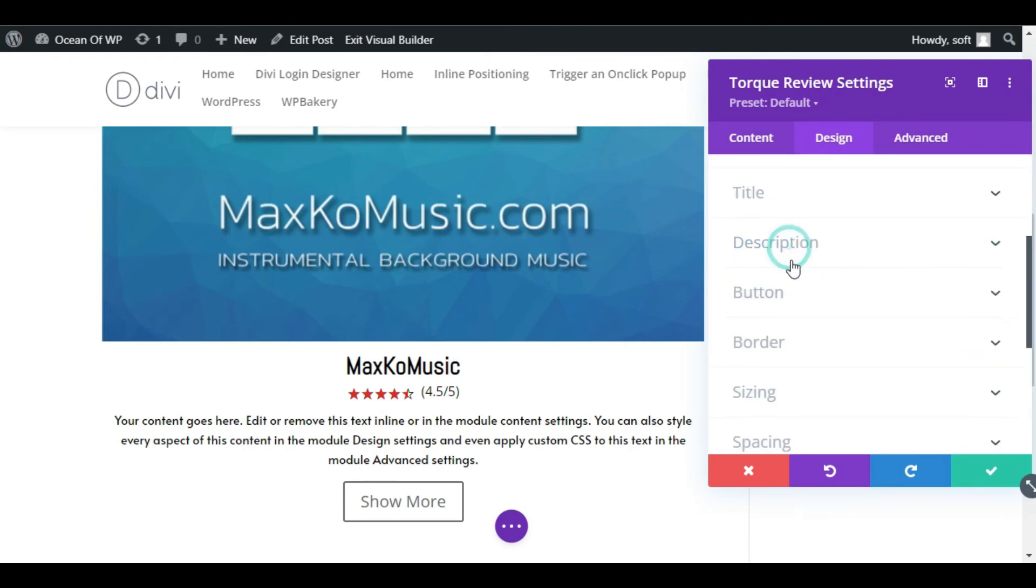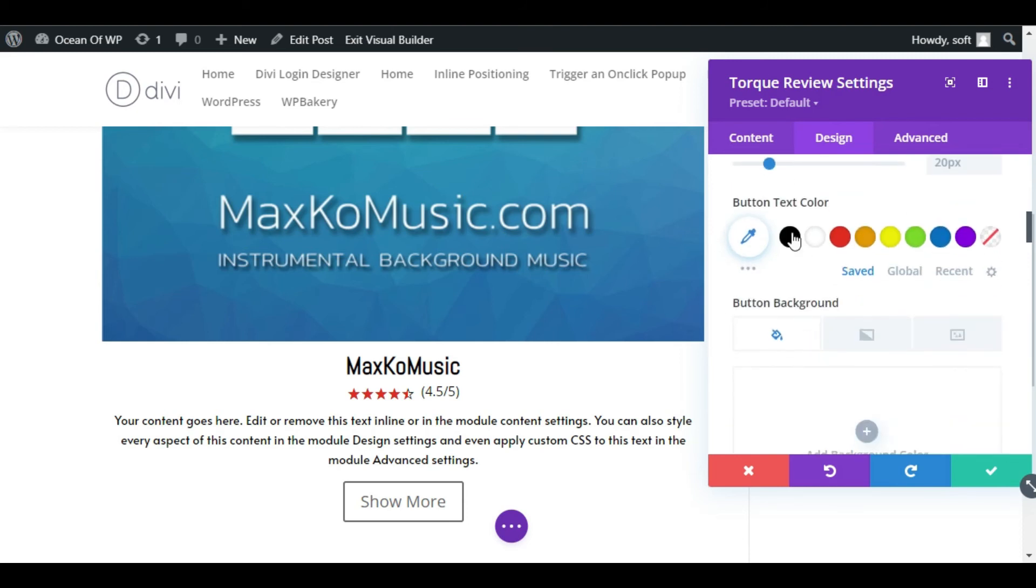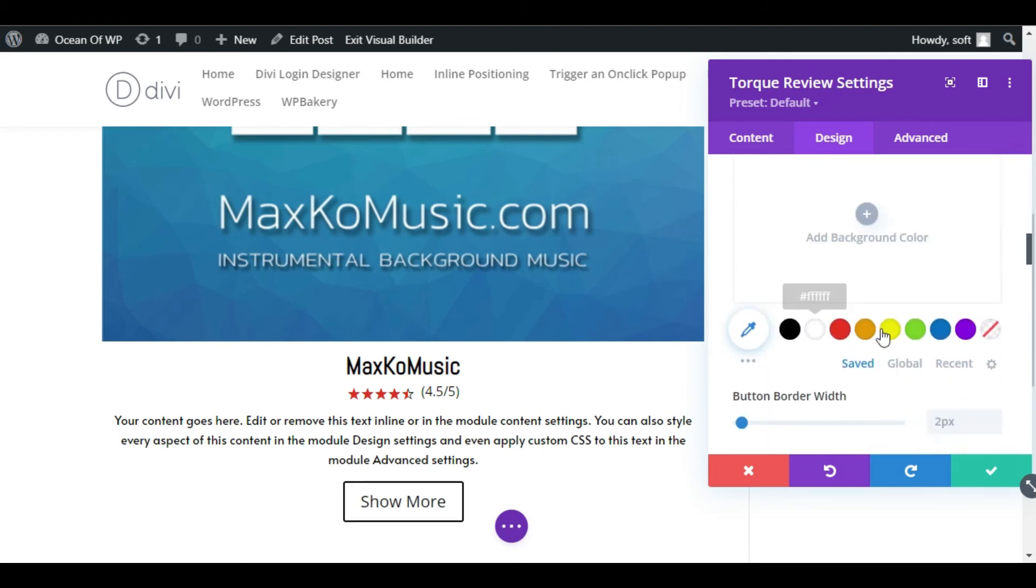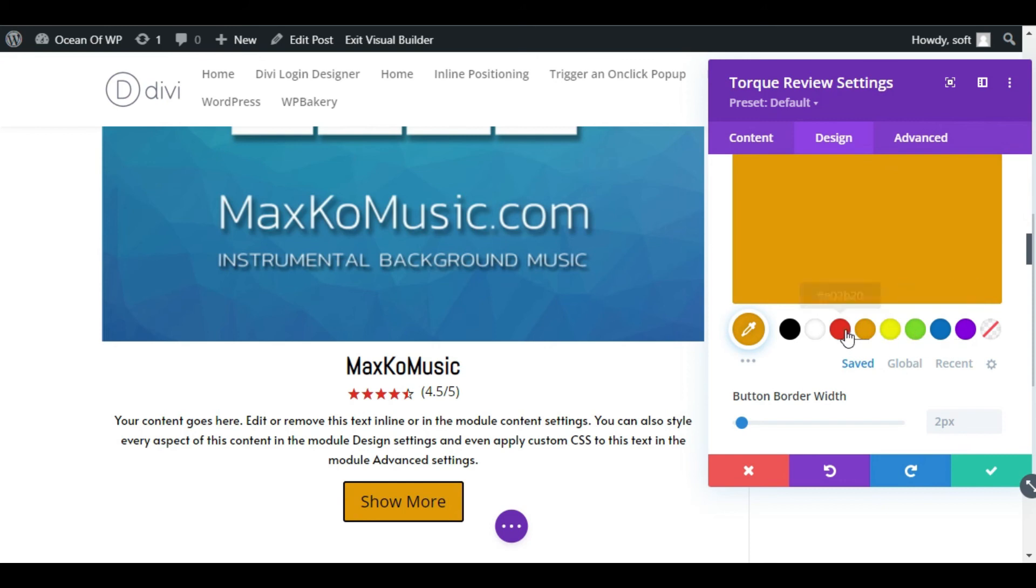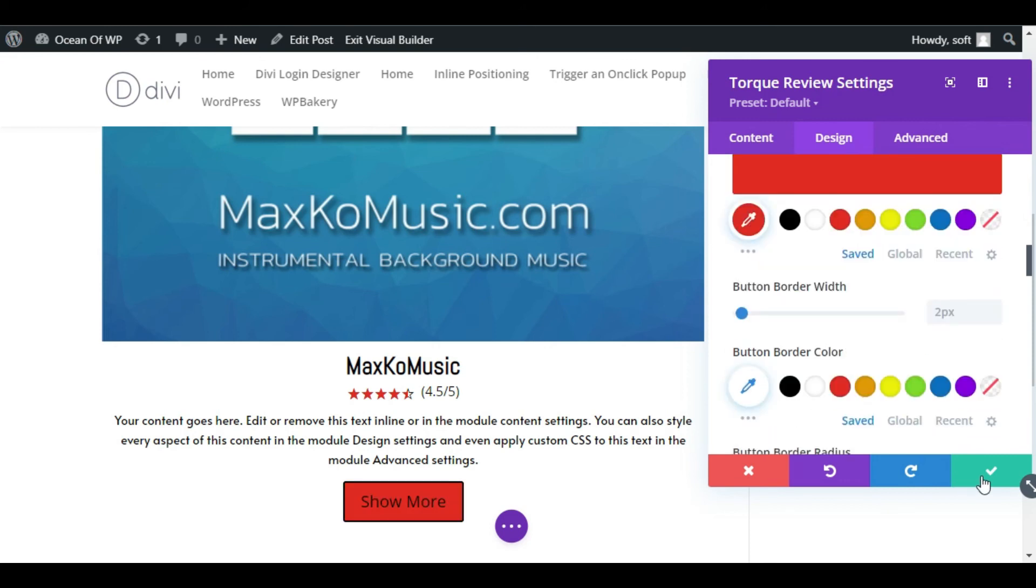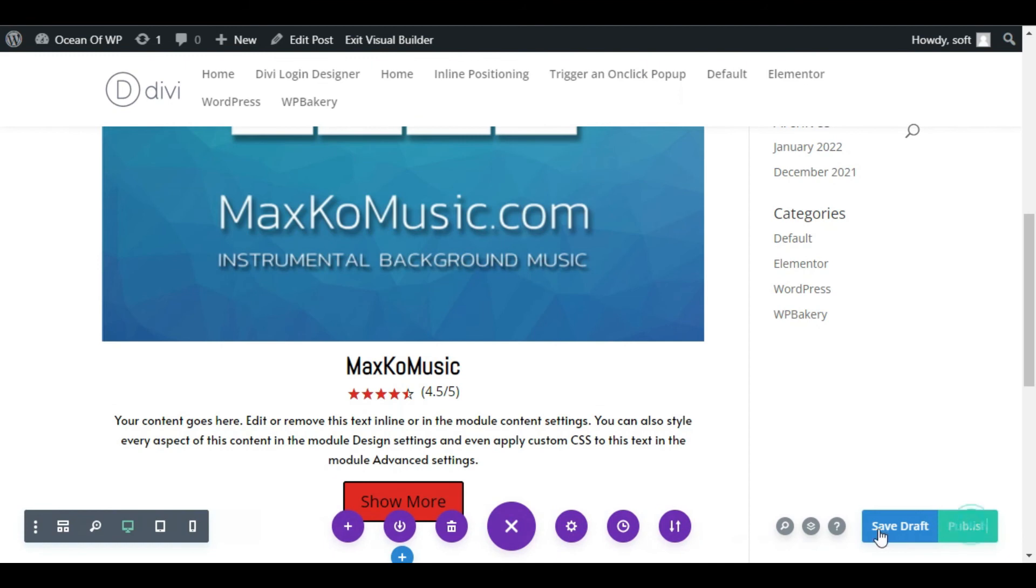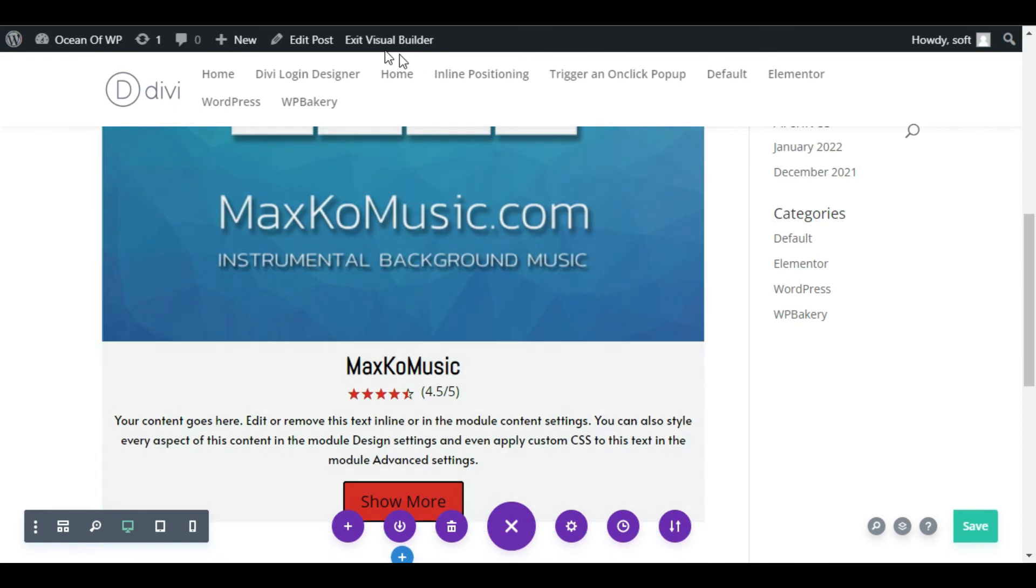Now collapse this description section and go to Button. Use button style, click yes, and then change the color to black. Now you can change the background color. I will make it red. Now click on the tick button. Click on these three dots and publish the post. Now you have successfully published the post. To take a live preview, click on this Exit Visual Builder button.